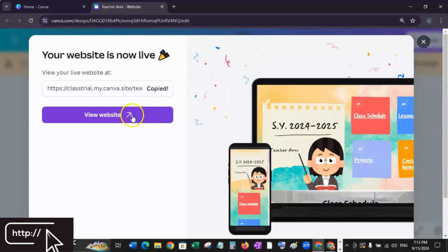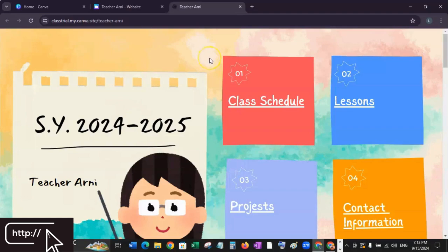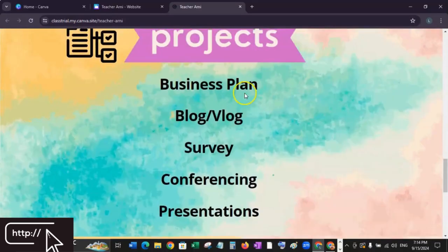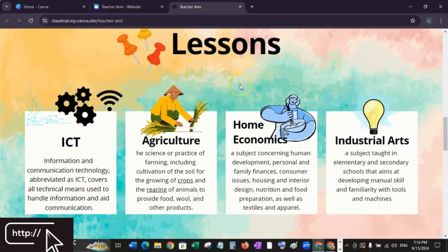Let's check and view our website. There you have it — a beautiful, fully functional website created in Canva using only their free tools.